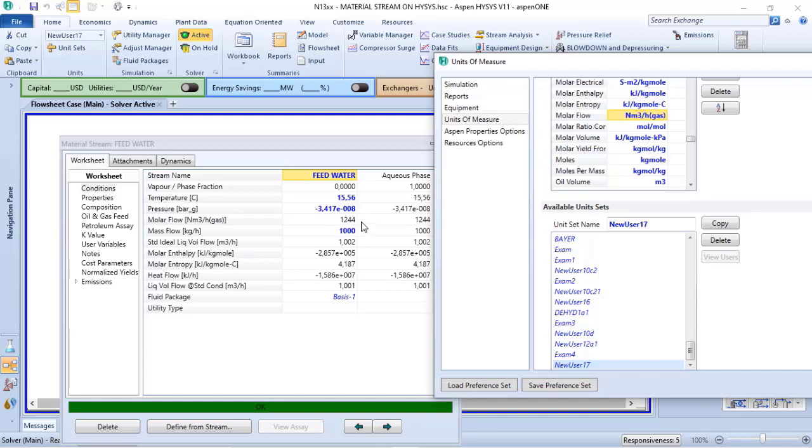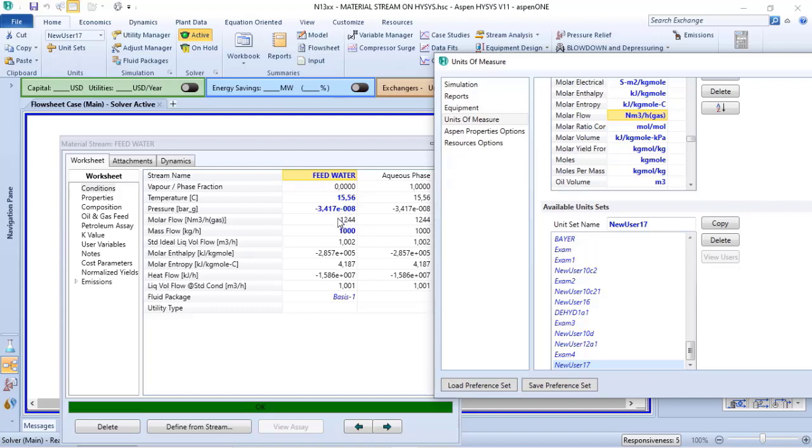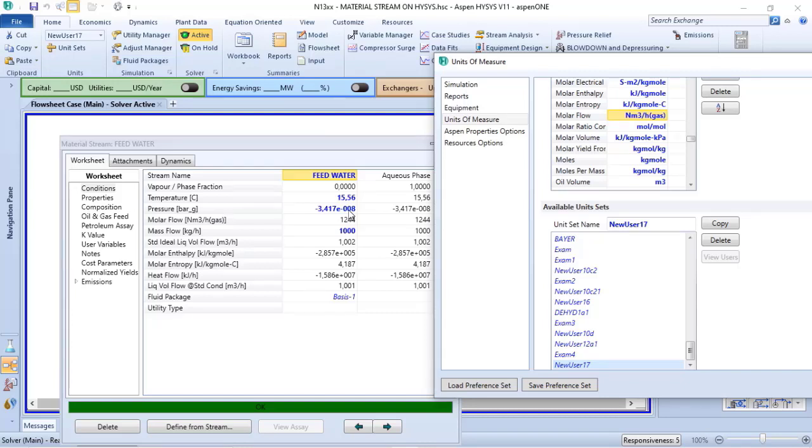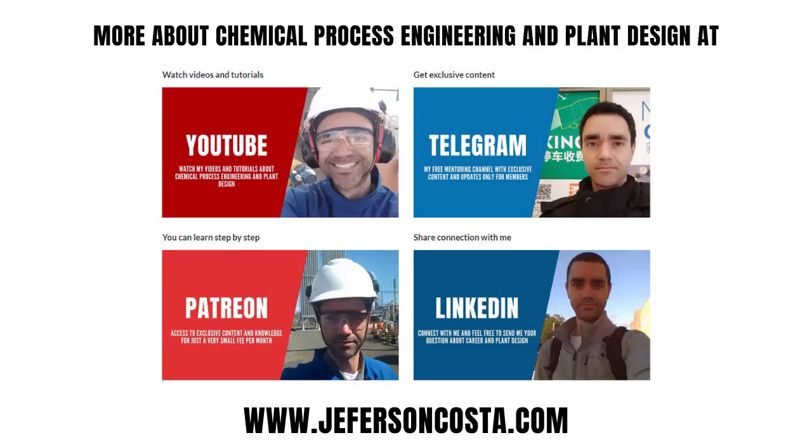Verify that for normal conditions, zero Celsius degree and one atm, water will not be a gas. But in any case, Aspen HYSYS is using the convention of 22.455 cubic meters per kilogram mole of the component to do the calculation.